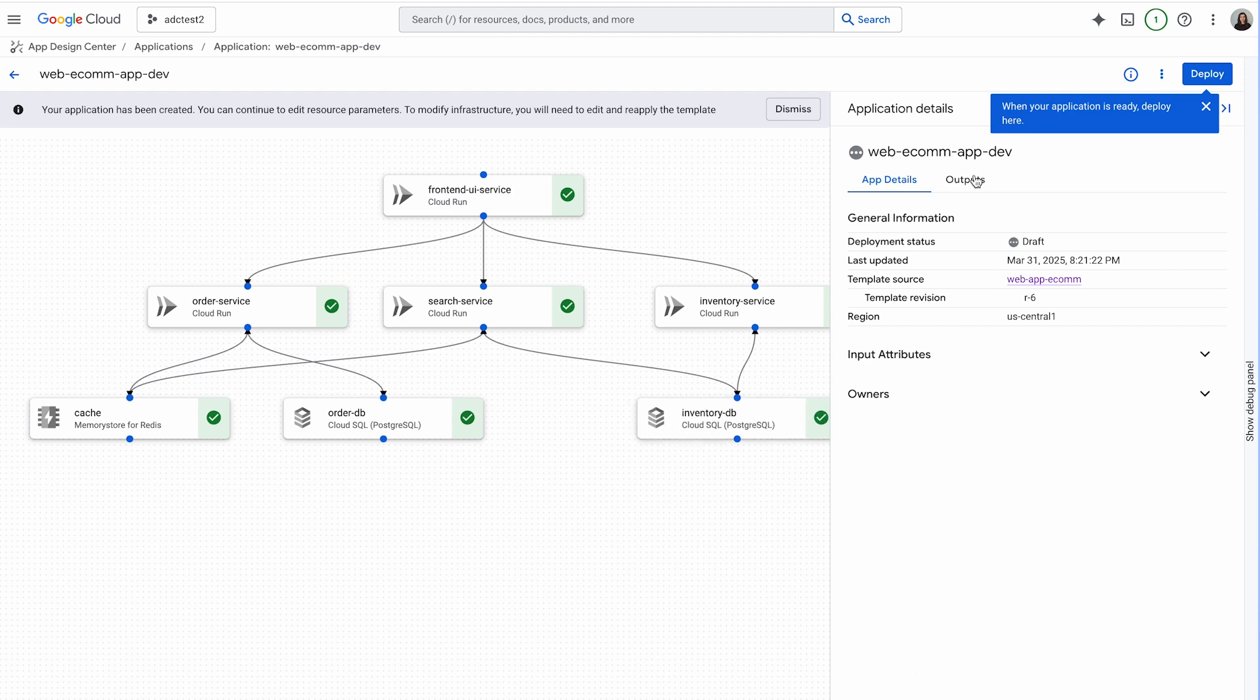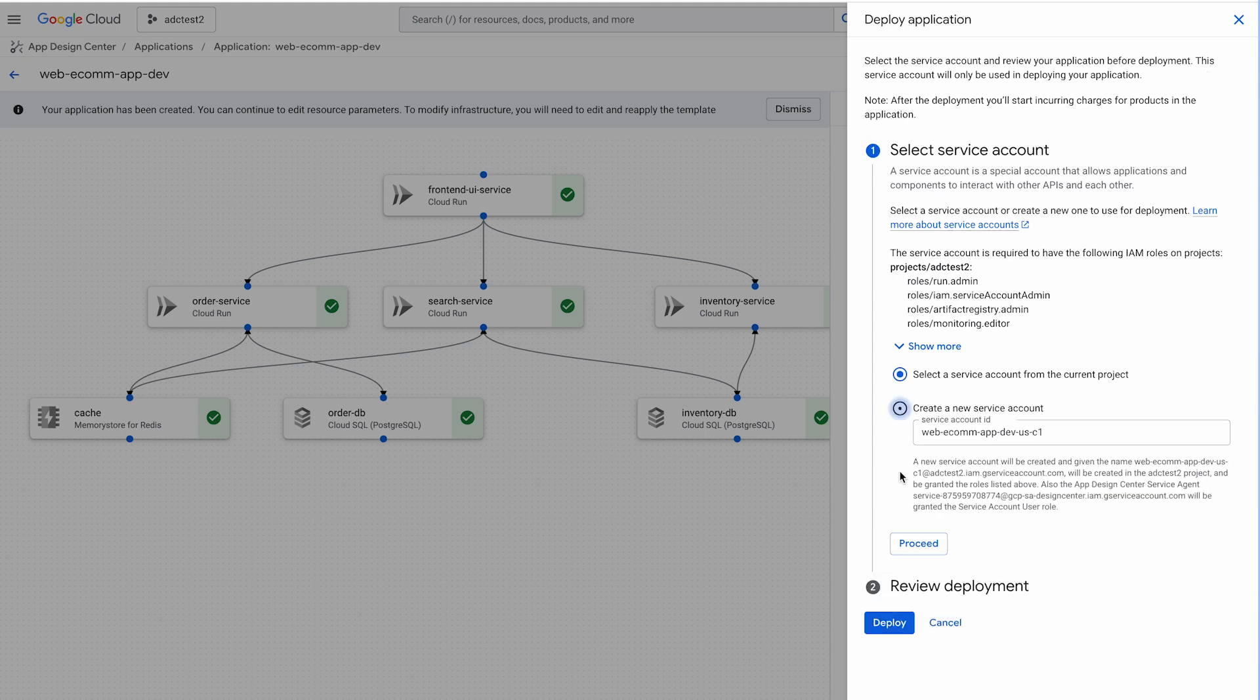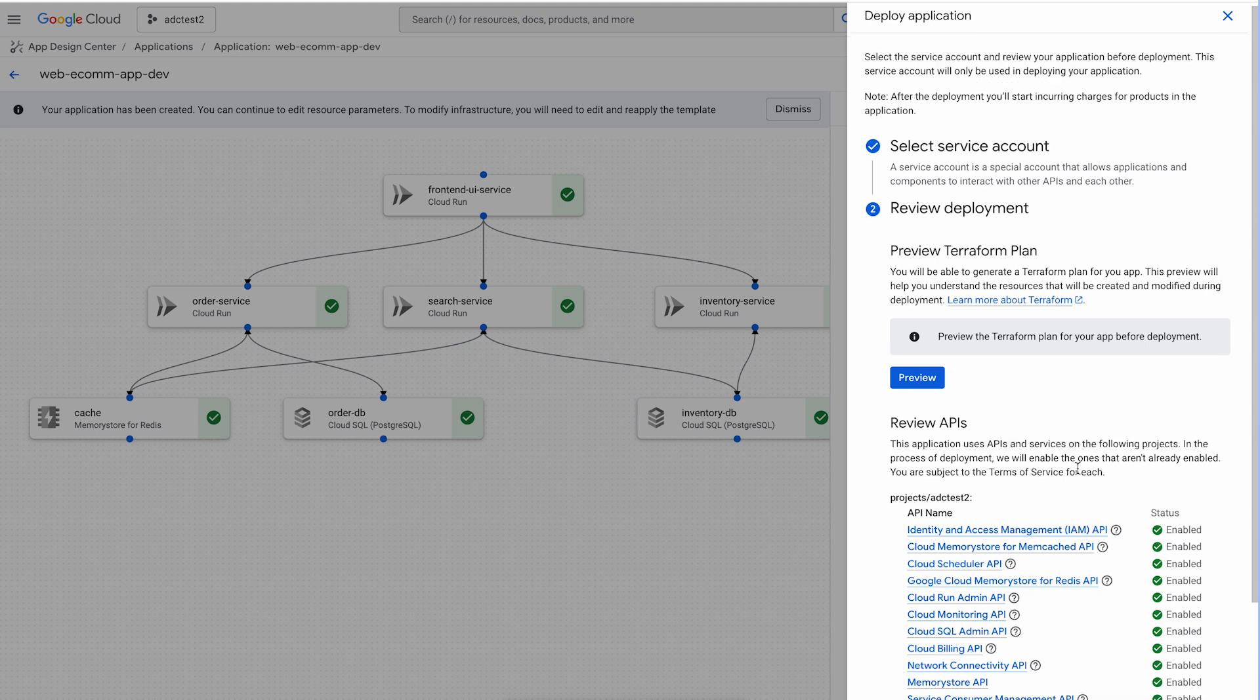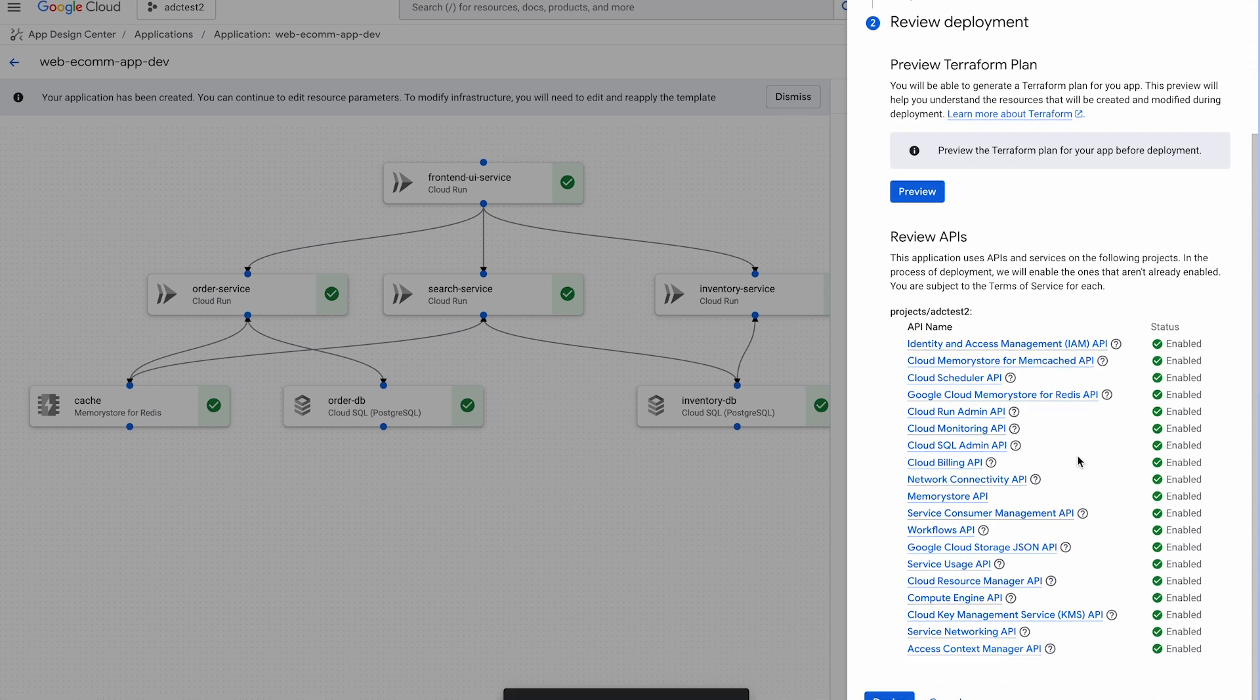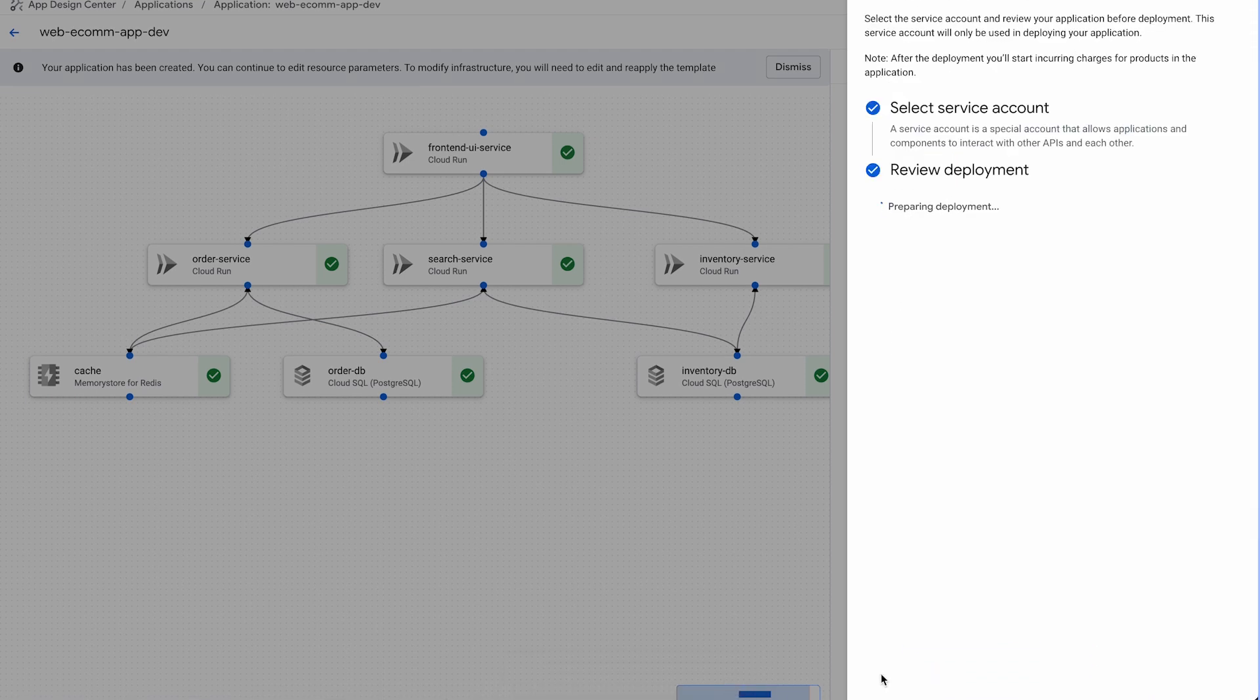Now, we'll deploy the application. ADC orchestrates the deployment, ensuring all the components are provisioned and configured correctly. Select the service account and then preview the Terraform script. Okay, then click deploy.